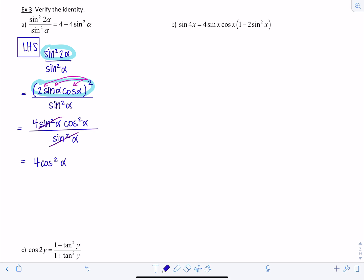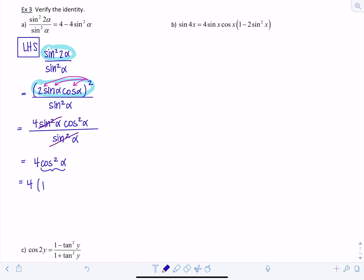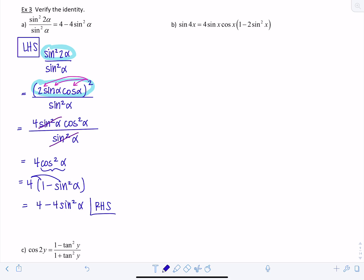Take a peek at where we're trying to end up: four minus four sine squared alpha. That means instead of cosine squared I want everything in terms of sine squared. So I'll use my Pythagorean identity and replace cosine squared alpha with one minus sine squared alpha. Then I distribute the four, giving four minus four sine squared alpha — that's my right-hand side.